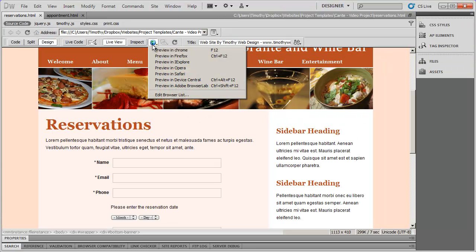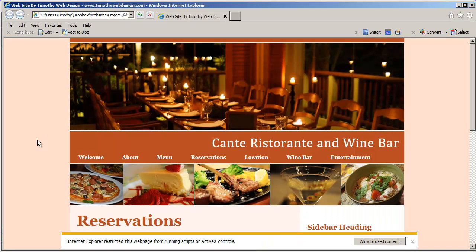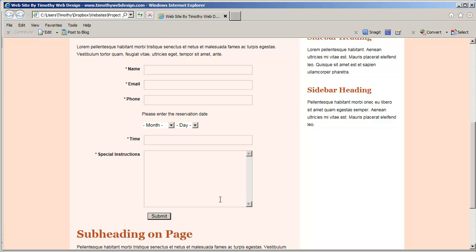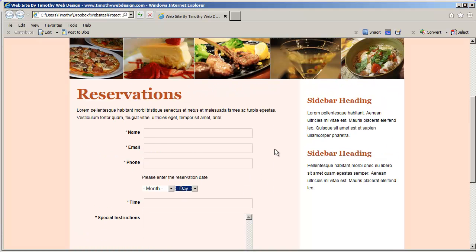Let's try one other browser — Internet Explorer. Depending on your security settings, you may get a message down here, or a yellow strip at the top asking for permission to show blocked content. That's basically just the JavaScript on this page. I'm going to say allow. And there is my form with my working drop down list.